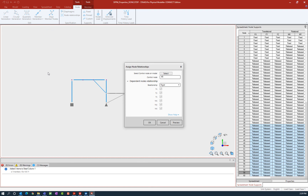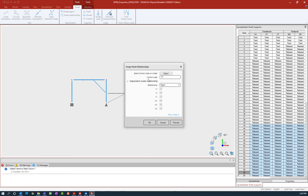Here we're going to enter the control node on the model. We can either enter a node number or we can select it directly on our plan. I typically select a node somewhere towards the geographic center of my particular area. For this exercise I'm going to enter my control node as node number 50.